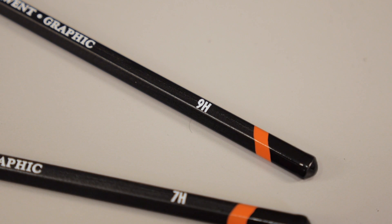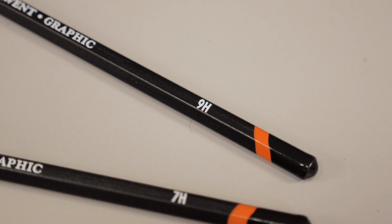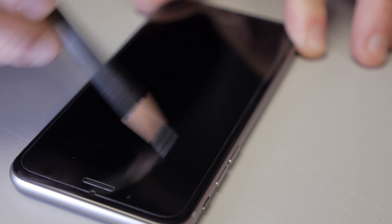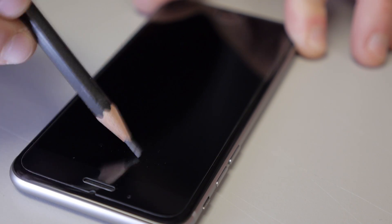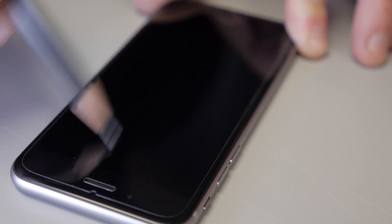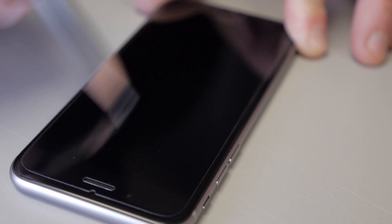9H actually is the highest rating on the scale, which means the material in question is hard enough to resist scratches from anything except topaz or hardened aluminum oxide.